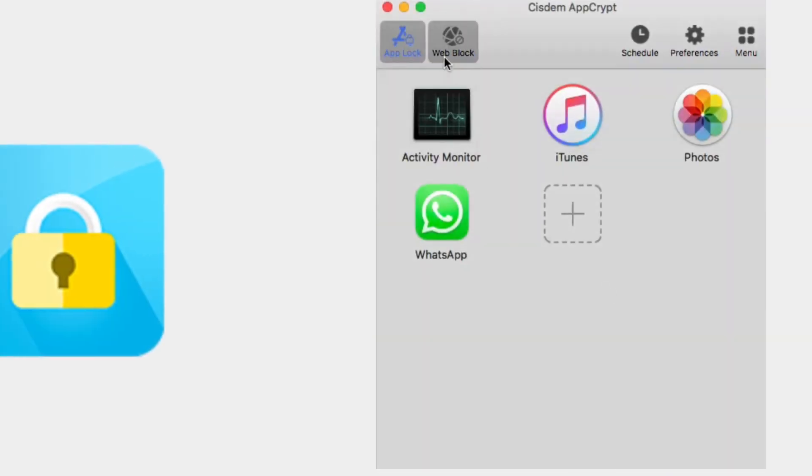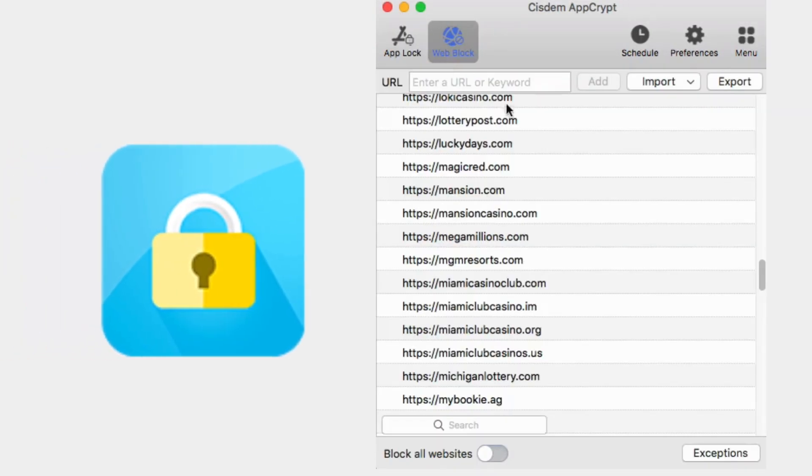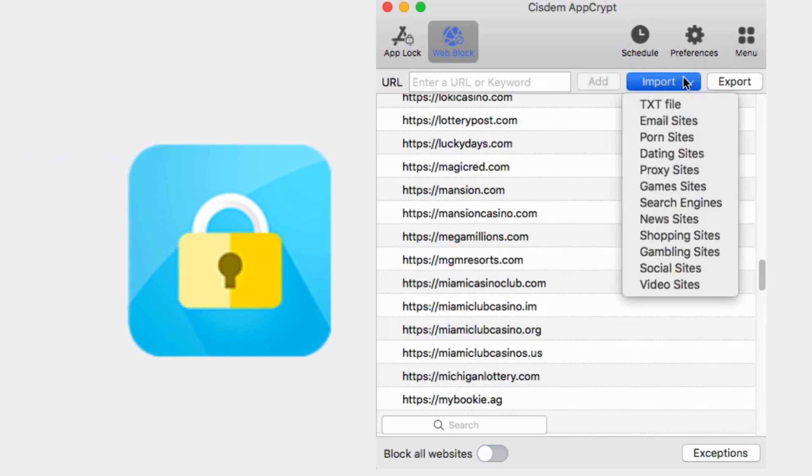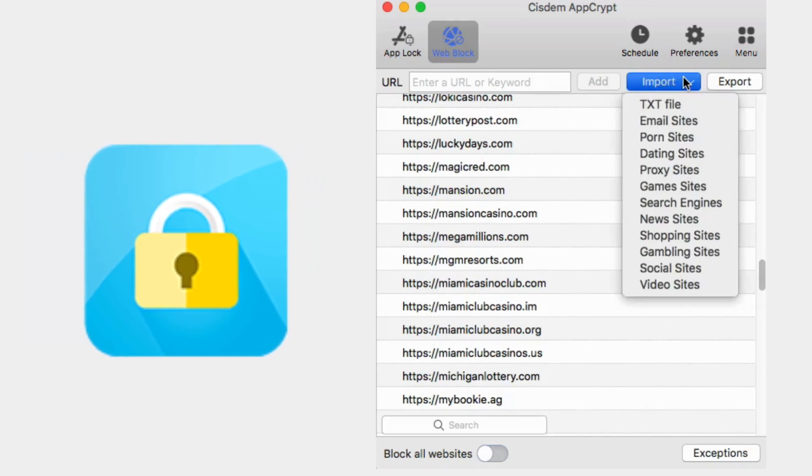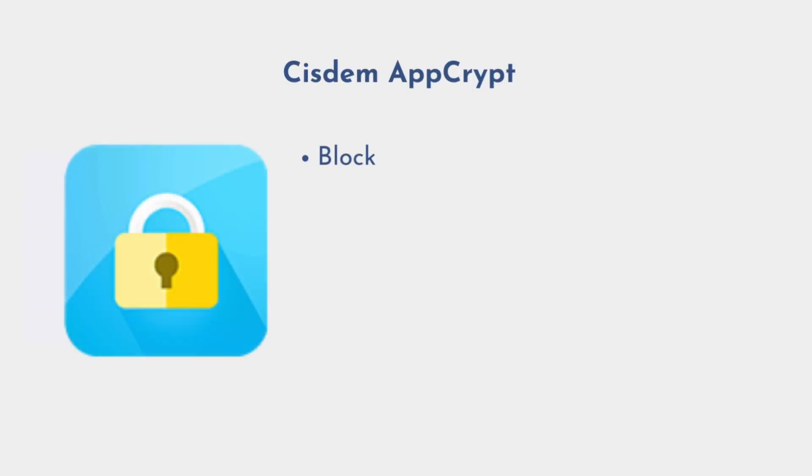First, let's look at the first way. Cisdem AppCrypt is a powerful and easy to use website blocker tool that works on Mac computers currently. Its Windows version will also be available this month. Here are AppCrypt's main features.